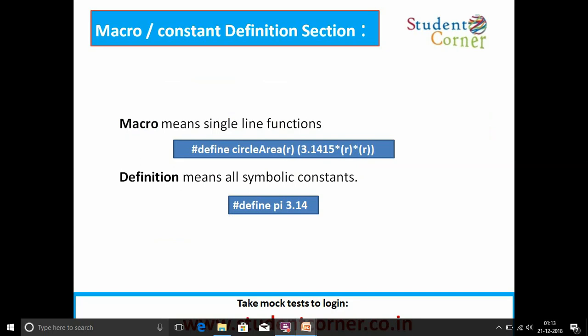Macro by constant definition. Macro means single-line functions, and constant definition means symbolic constants. We can define a macro or a constant using the hash define directive. For example, defining circle area of R as 3.1415 into R into R — whenever we use circle area of R, it is replaced with 3.1415 * R * R. For instance, circle area of 5 is replaced with 3.1415 * 5 * 5. For constants, we can define a variable name and its value; whenever we use the pi value, it is replaced with 3.14.